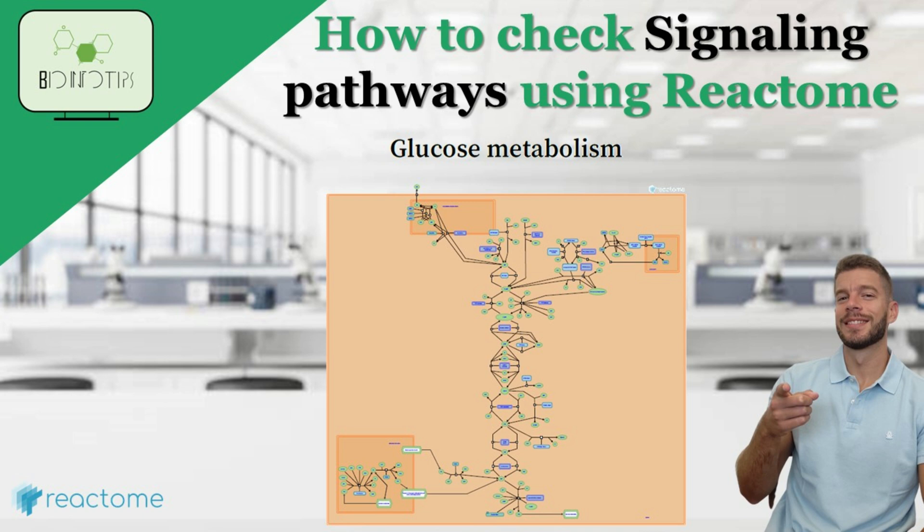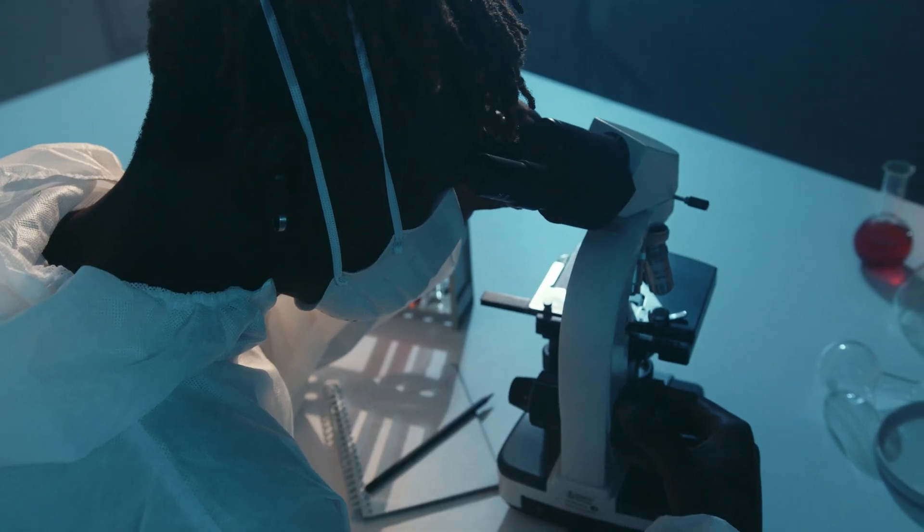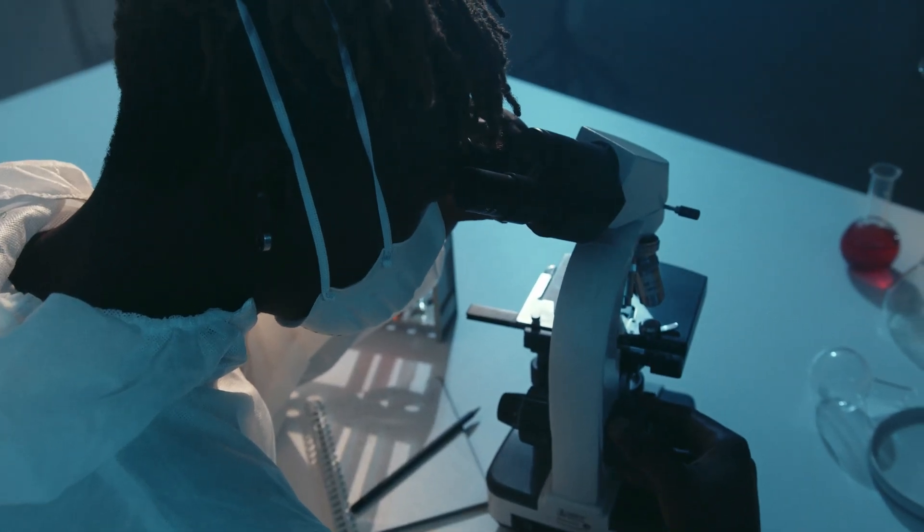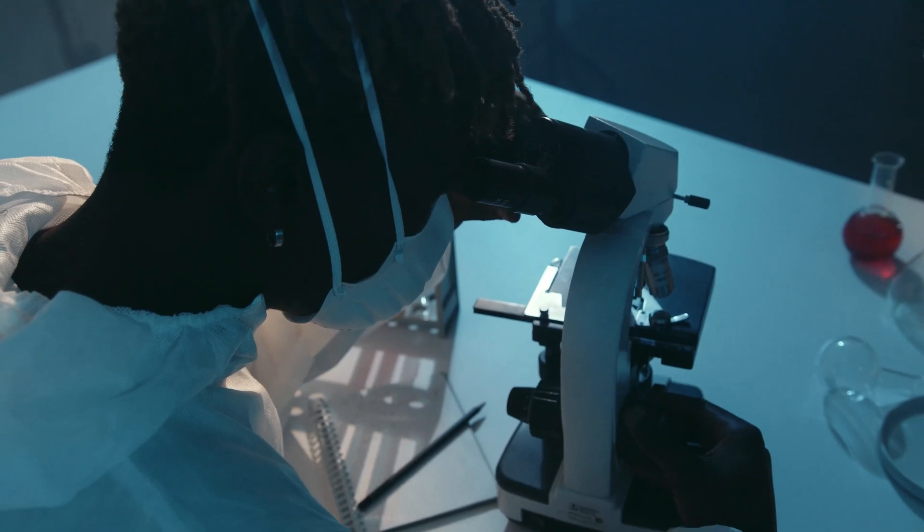Hey everyone, welcome back to BioInfoTips. Today, we're diving into the fascinating world of Reactome, a powerful tool for exploring biological pathways.